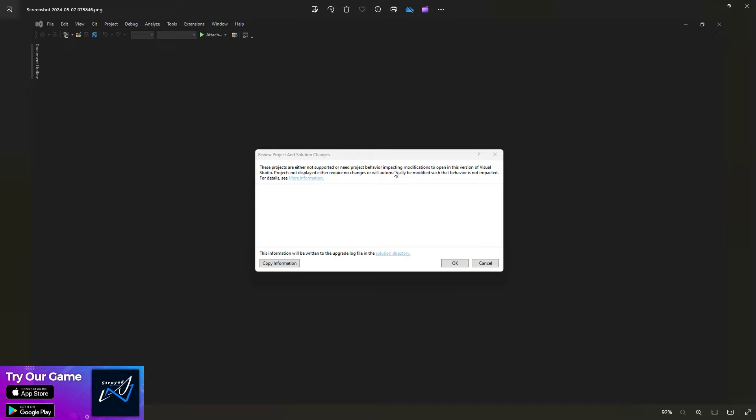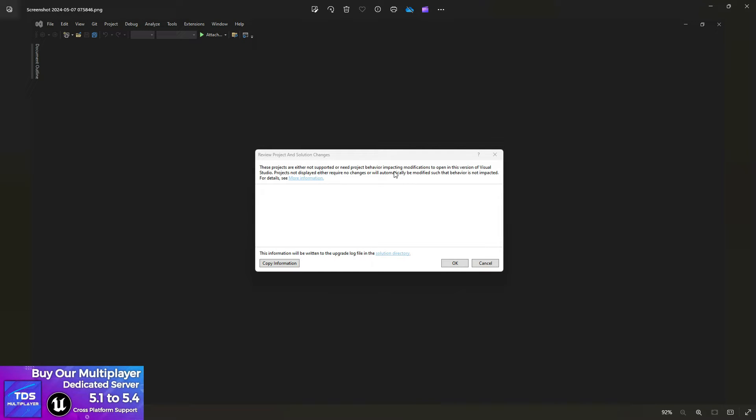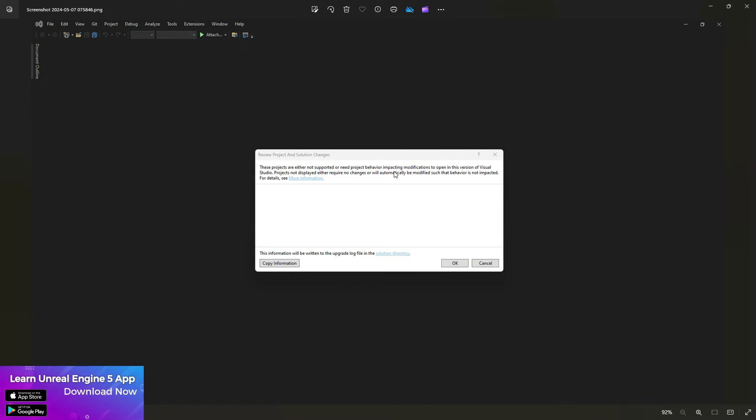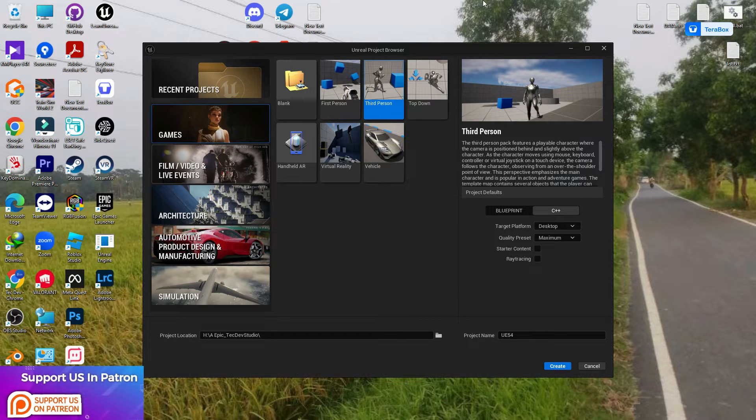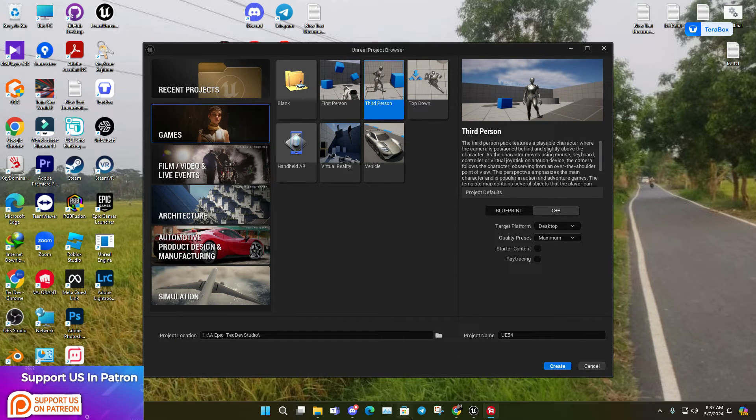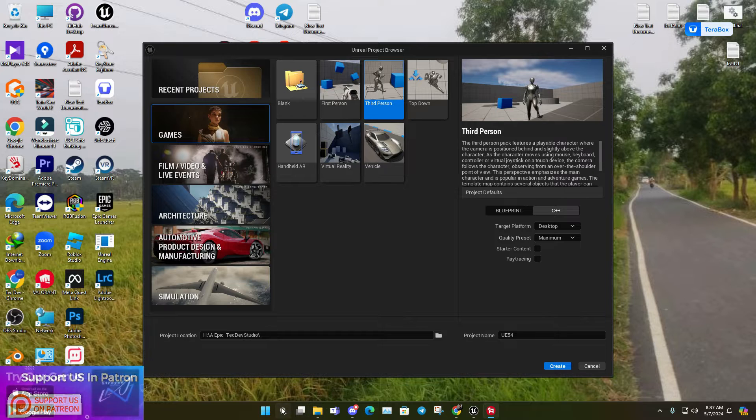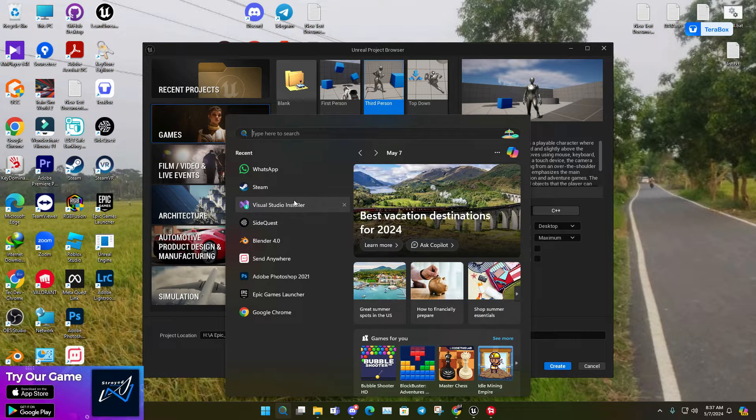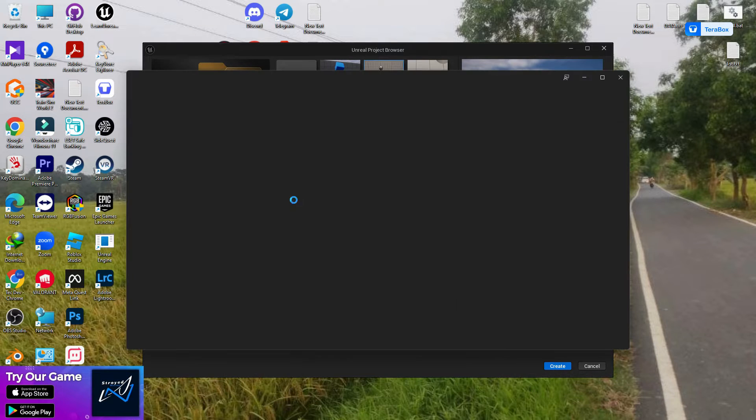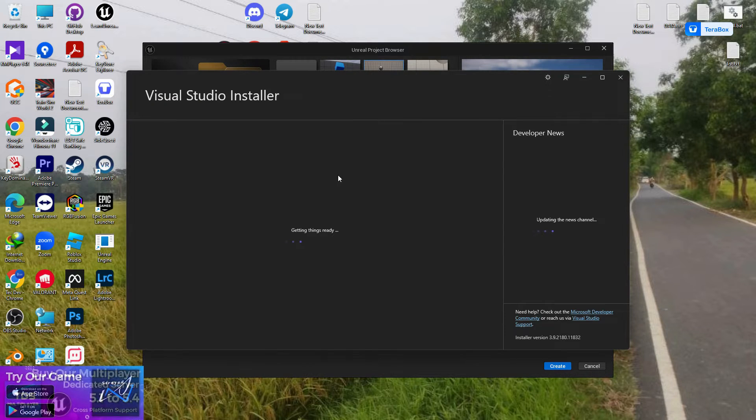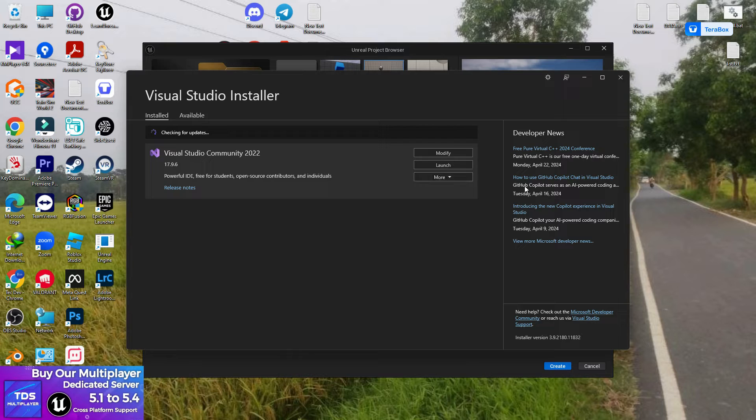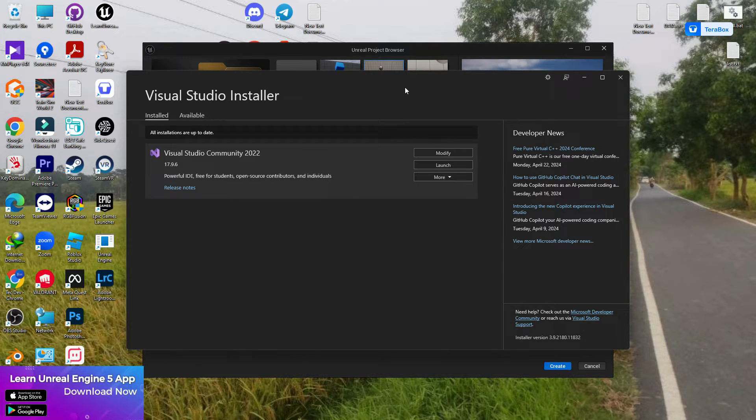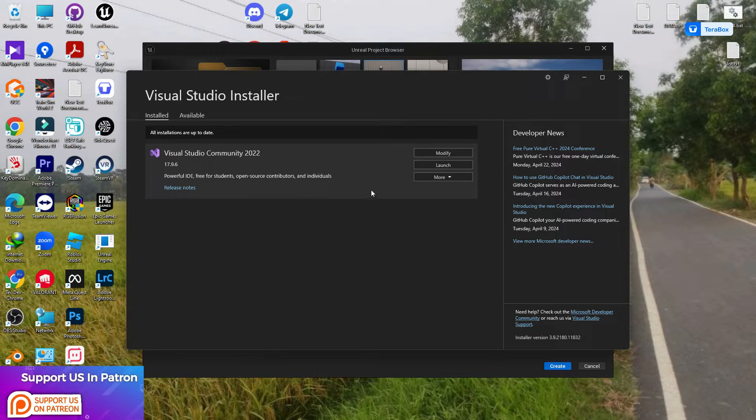This is basically a very simple fix. Let me show you. The problem comes from your Visual Studio. Unreal Engine 5.4 no longer supports Visual Studio 2019 or 2017. You need to make sure that you install Visual Studio 2022.